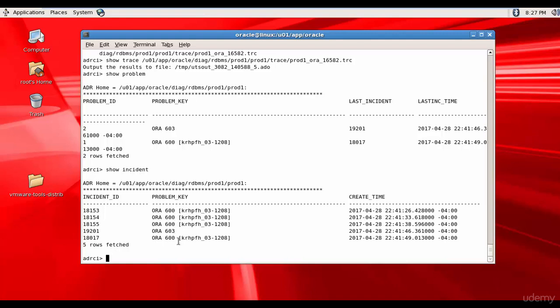So, totally it happened 4 times. And ORA 603 happened only one time. And you see the time when they occurred. All of them happened on 28th April.